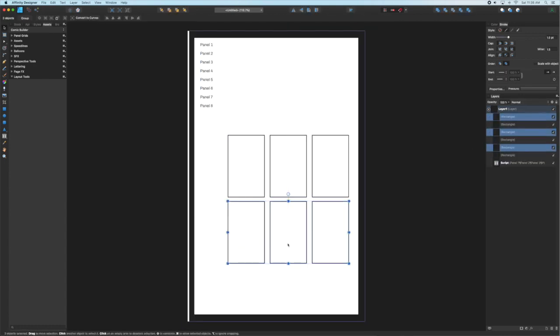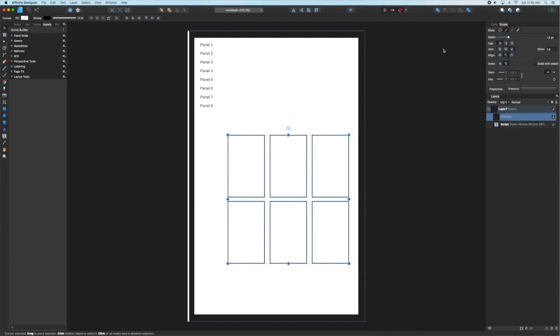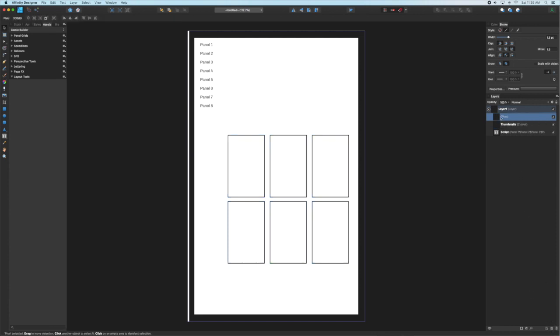Once we've got these six thumbnail boxes, we're going to select them all and then using the geometry tools we're going to add them together to make one path and name that thumbnails. The reason why we make them one object is so we can mask our sketches inside of them and not worry about the borders. You don't have to do that but I think it keeps the page clean.